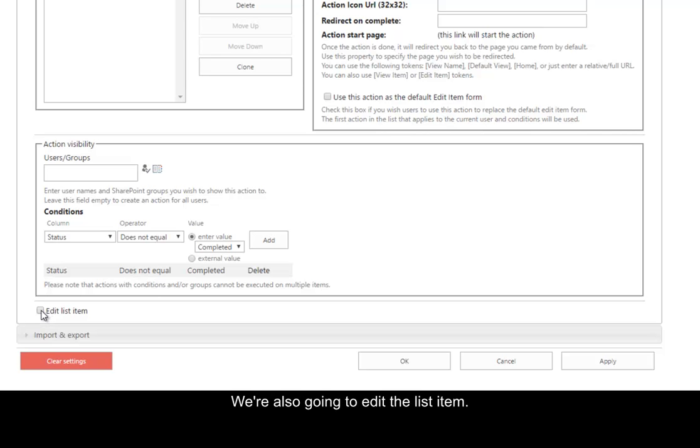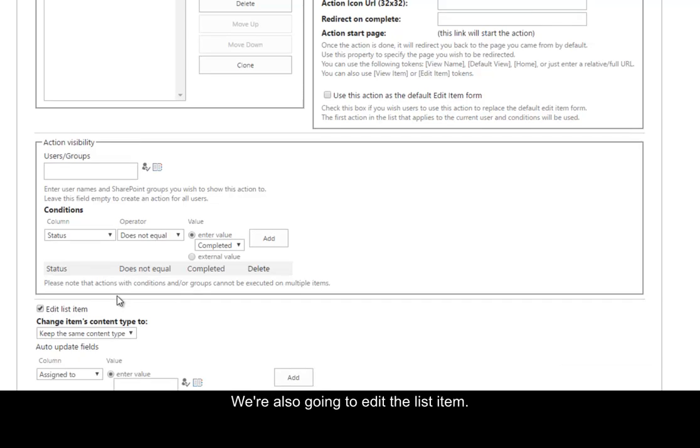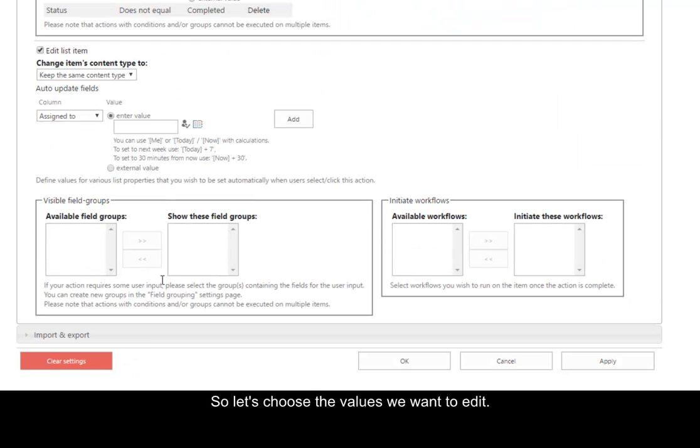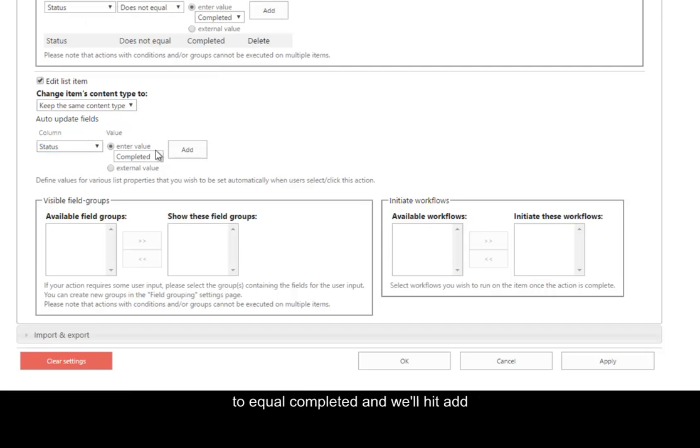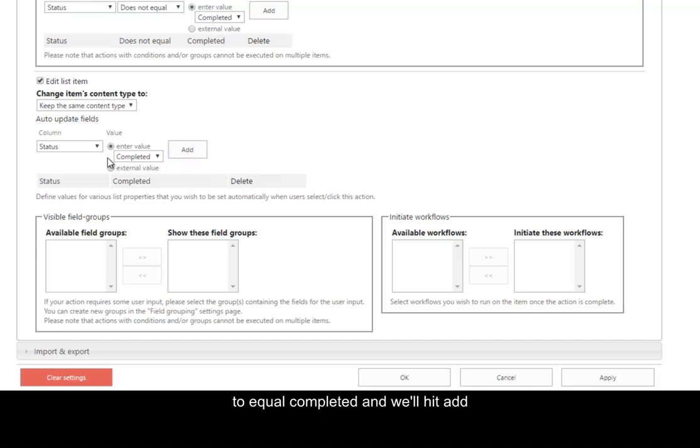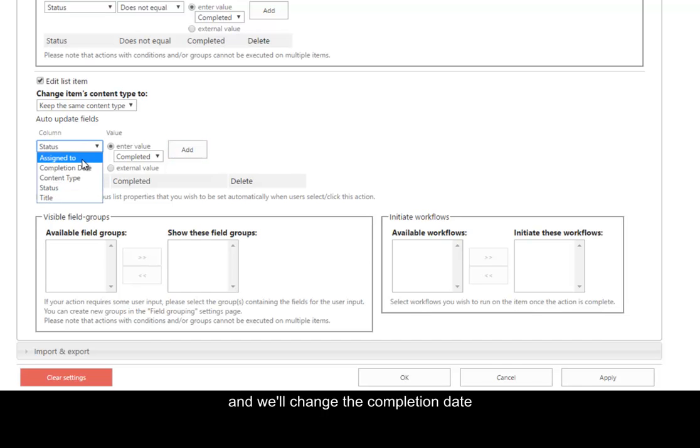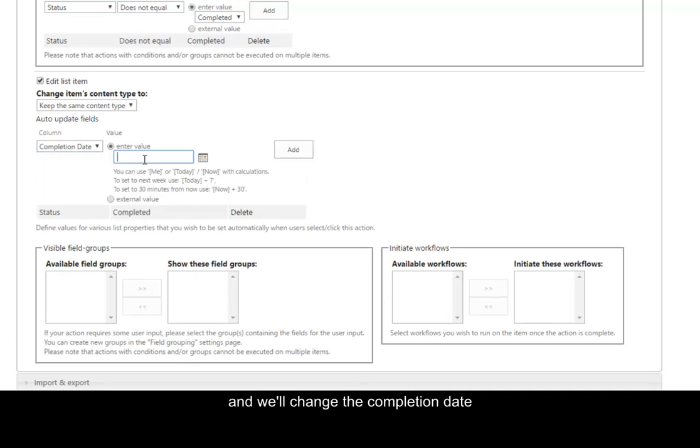We're also going to edit the list item. So let's choose the values we want to edit. We're going to change the status column to Equal Completed and we'll hit Add. And we'll change the completion date to be today's date. And click Add.